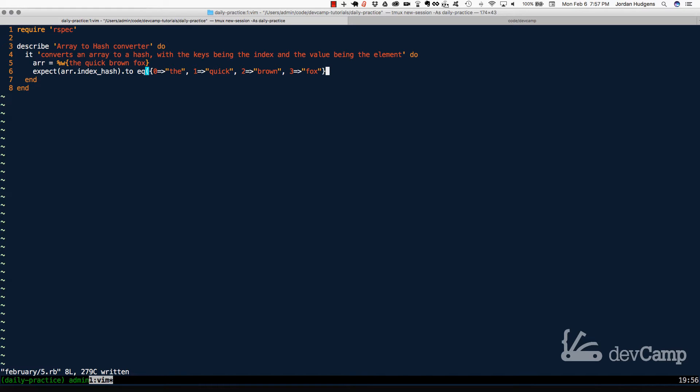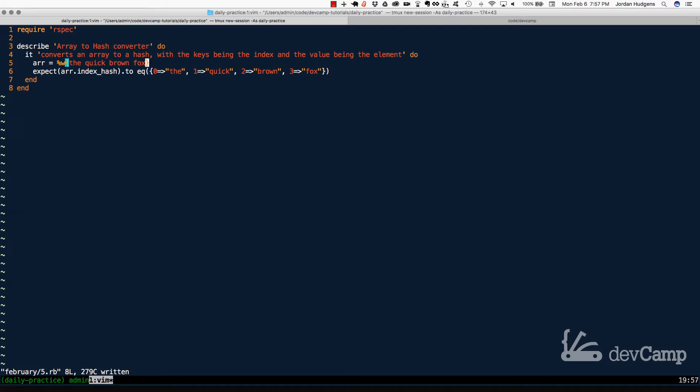Which is the index value of quick, and then the value is going to be quick. Then the next one is going to be two, which is brown, so on and so forth. So all we need to essentially do is not just convert this from an array to a hash, but we also need to be able to grab this index value and essentially just convert that to be the key.